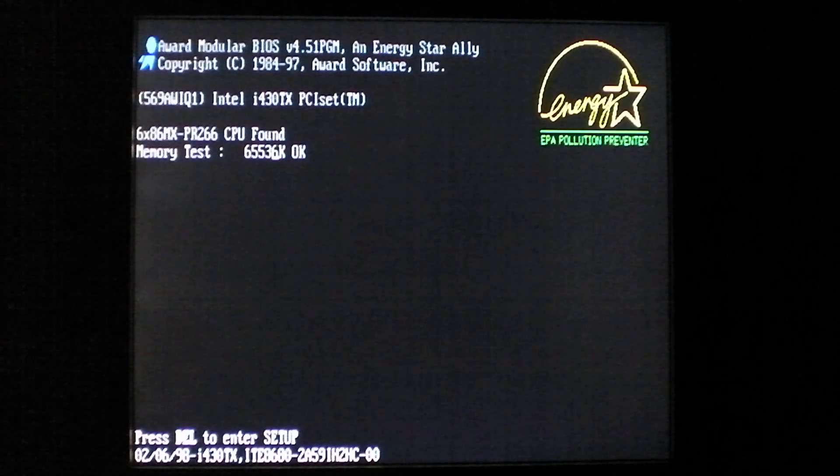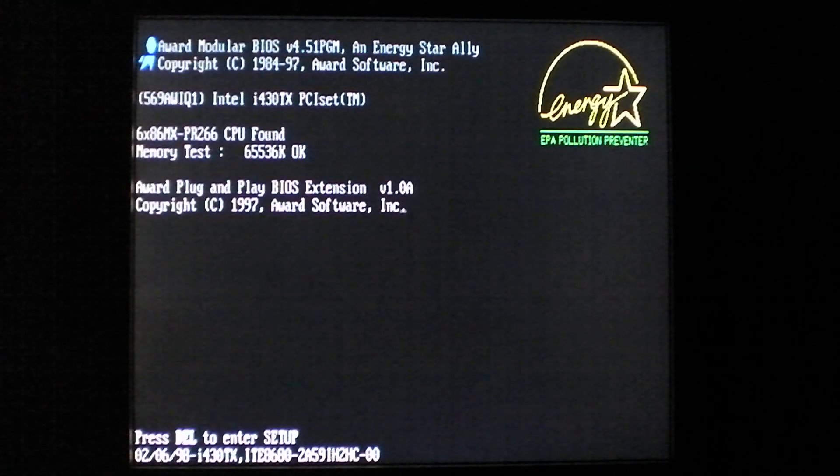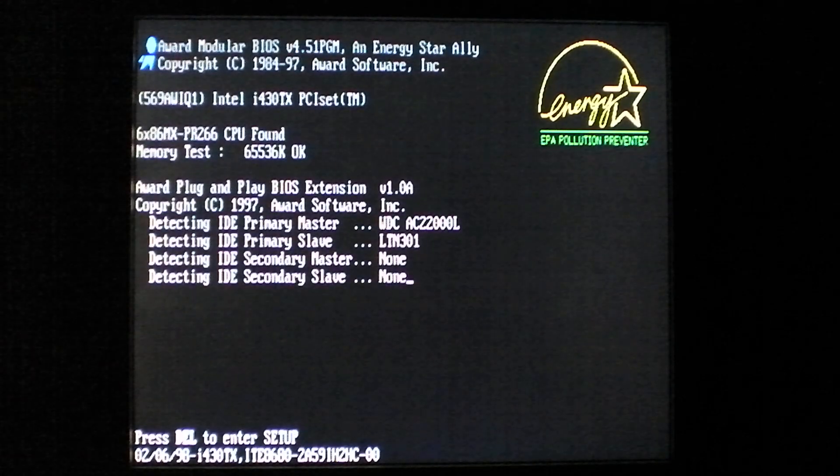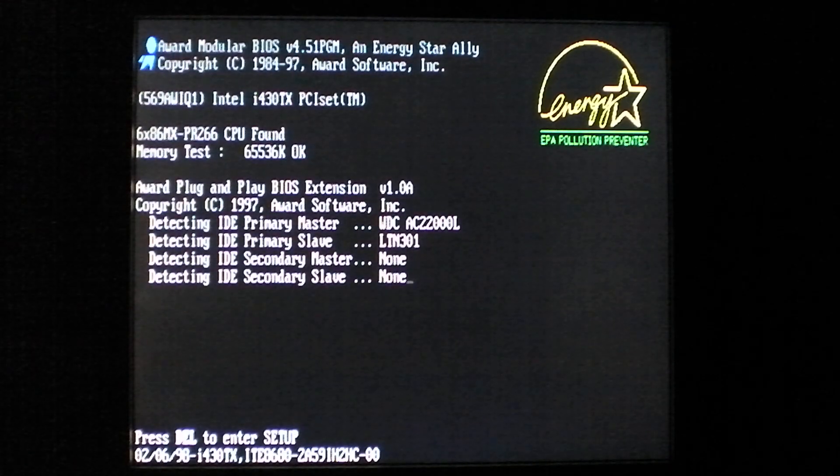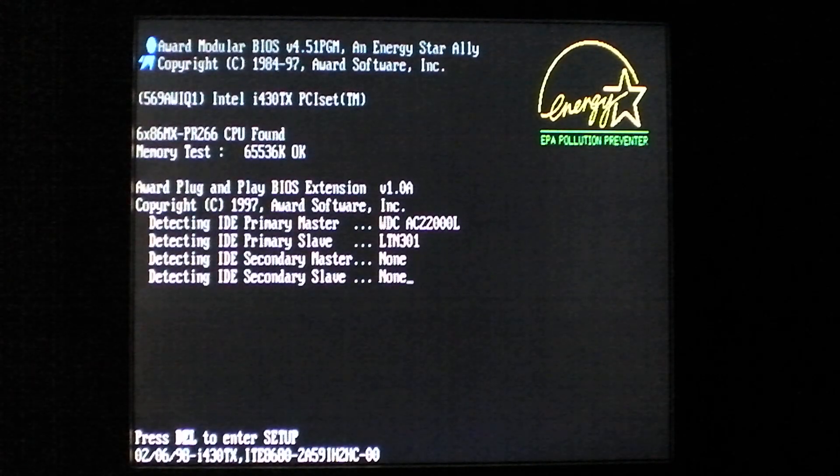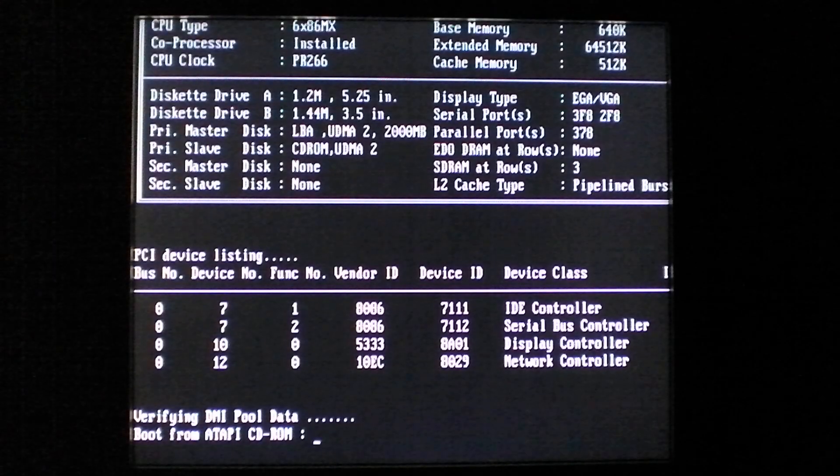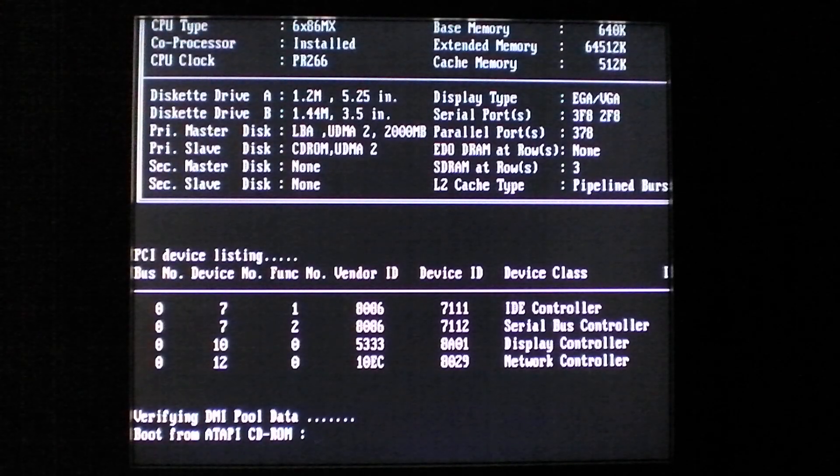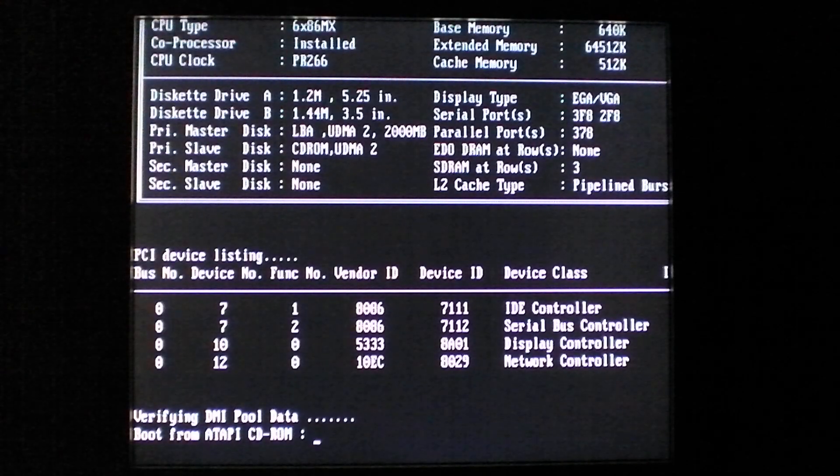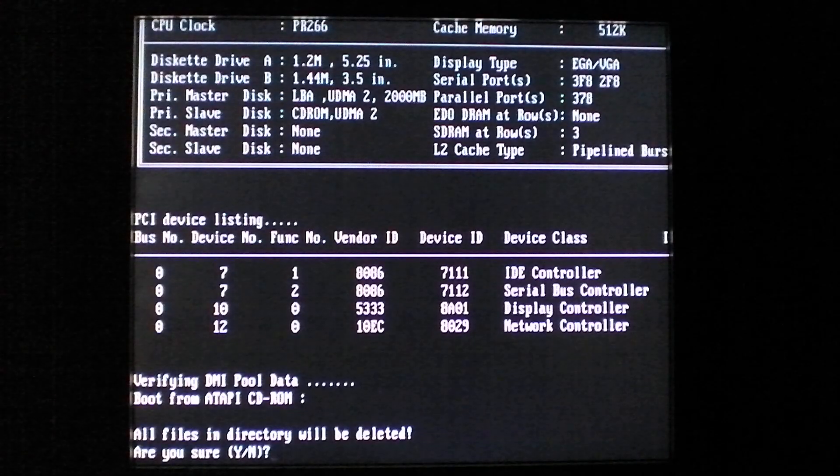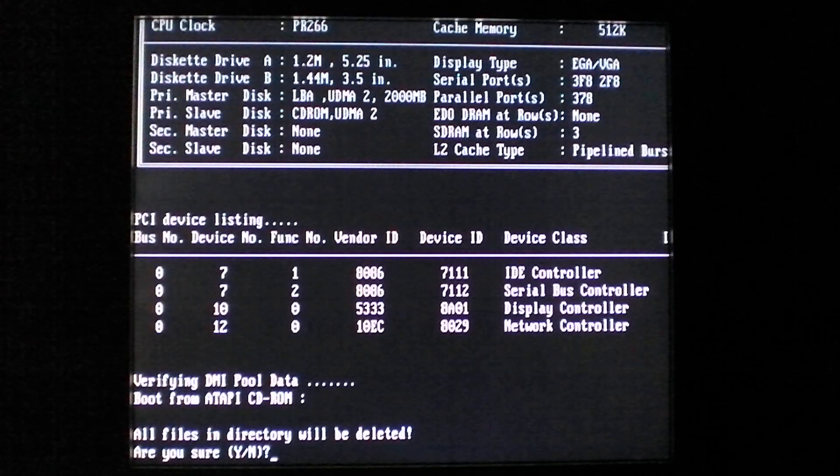Get the computer to load back up here. I think I left my virus CD in the drive. Luckily it's not bootable. Alright.